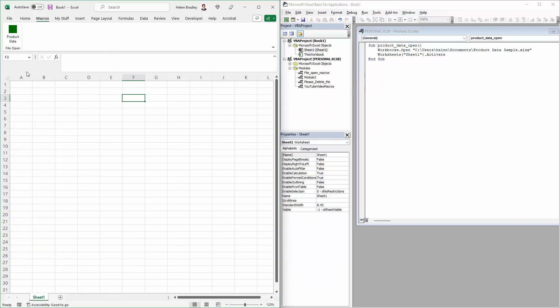I just find it a lot easier to click to open a file than to try and navigate through the file open area every time. Particularly for files that I use every day.